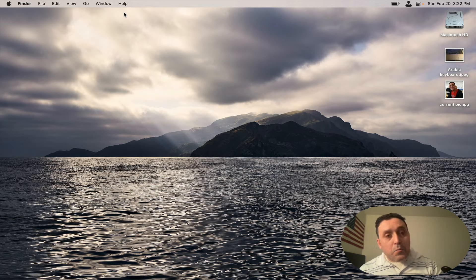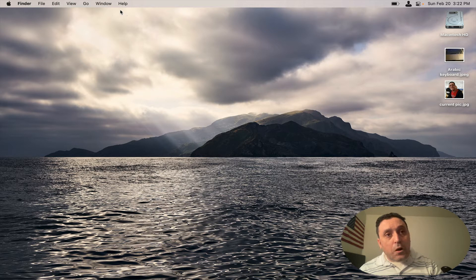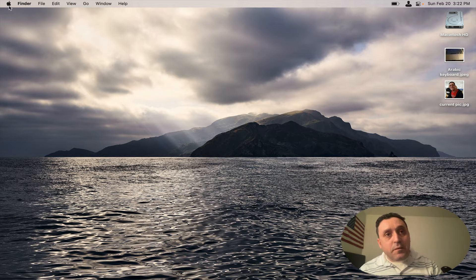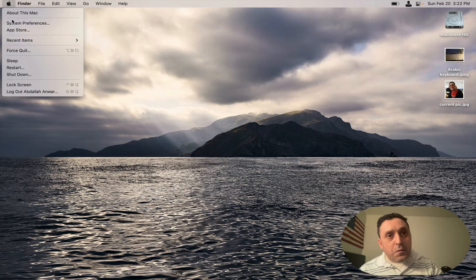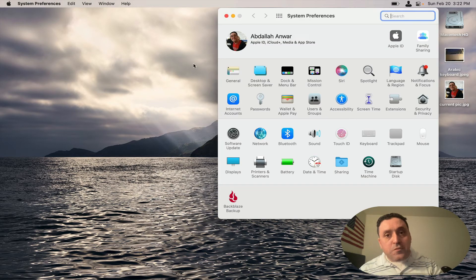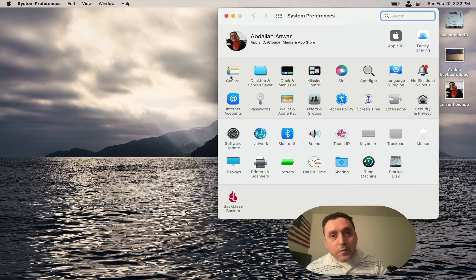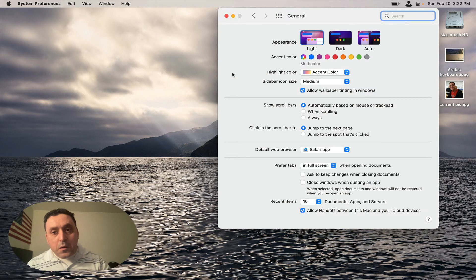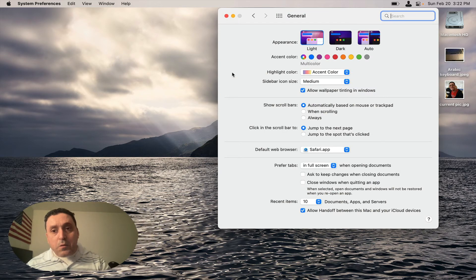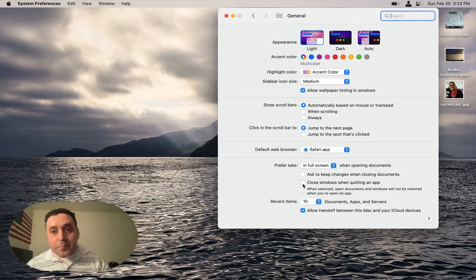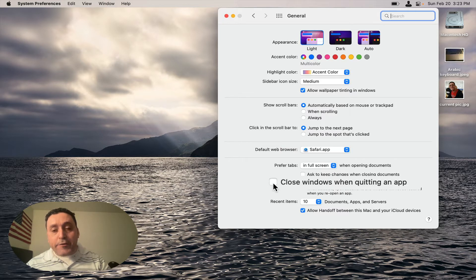Now we're going to open up the Apple preferences, go to General, and then we're going to click on close window when quitting an app. Make sure there's a check mark here.